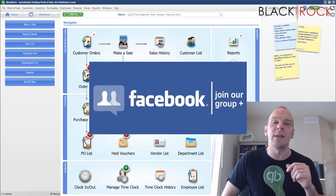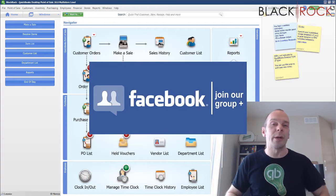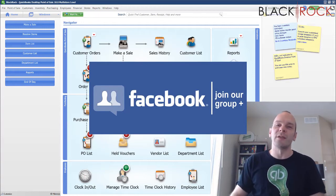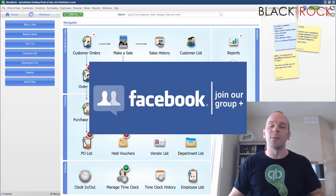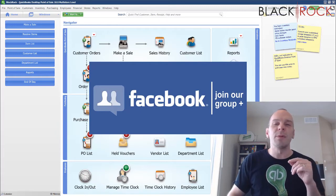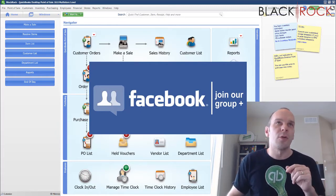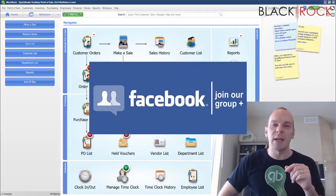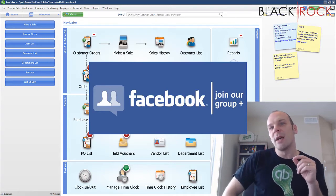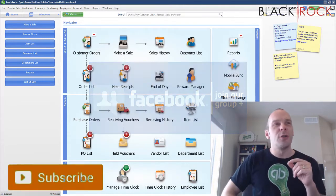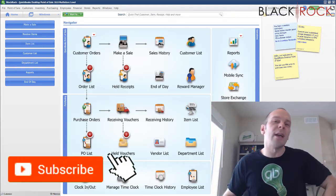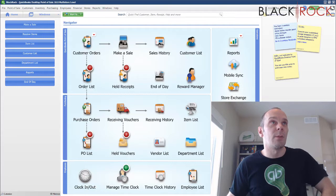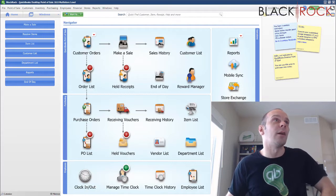Before we jump into it, click on the link down in the description below to get over to our QuickBooks Point of Sale Facebook group. You can ask questions about errors, workflows, or something you're wondering about, and people such as myself and other store owners who use QuickBooks Point of Sale would be happy to answer your questions for free. And if you're on YouTube today, don't forget to hit subscribe so you get all the latest, greatest QuickBooks Point of Sale videos.